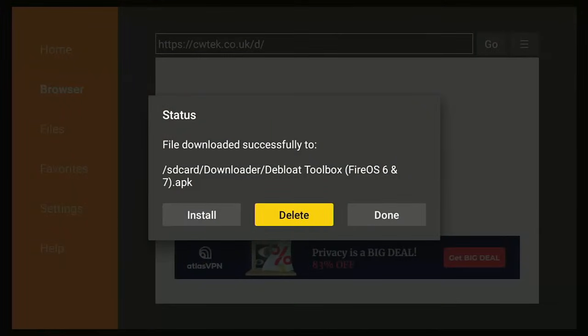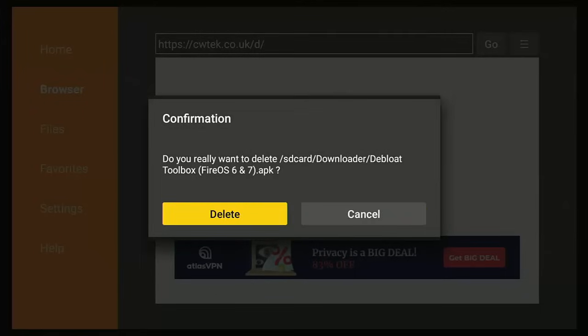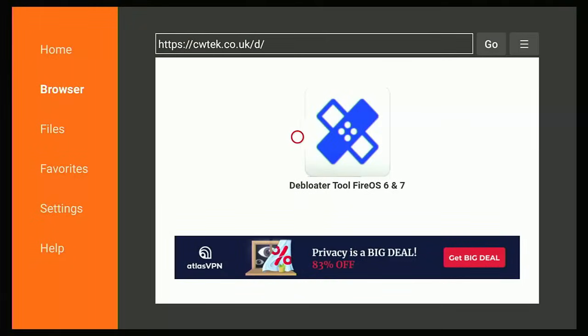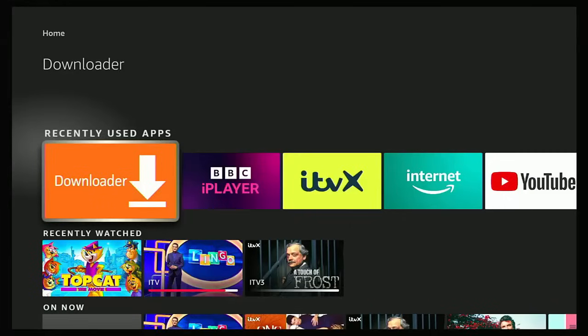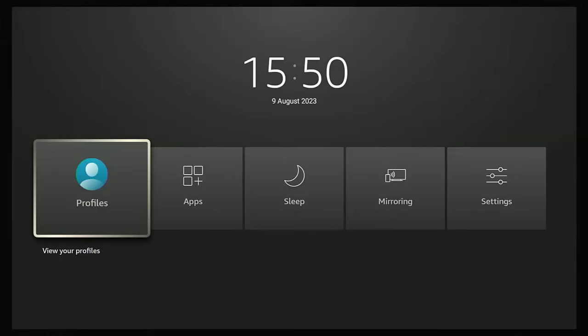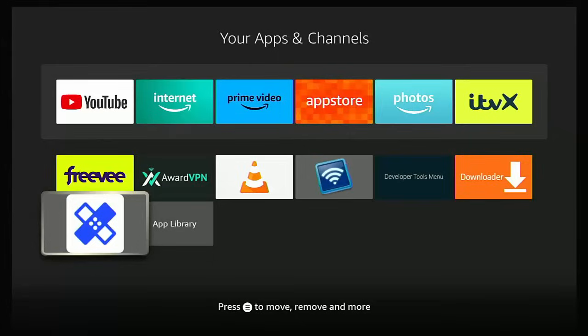Press the right button to highlight the first Delete, middle button. Press the left side of the remote to highlight the second Delete, middle button, and then keep tapping the left side until Home is highlighted — middle button, back button twice. Then press and hold the home button on the remote, go across to Apps, middle button, and go down to the blue sticking plaster, middle button.